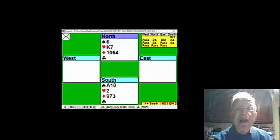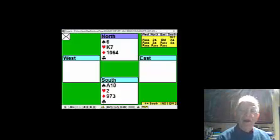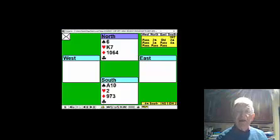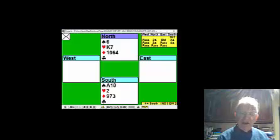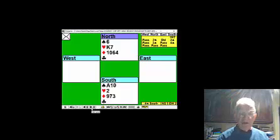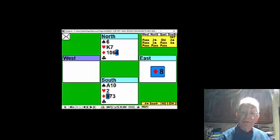You need to force out the high diamond now, because if you draw two rounds of trumps, the diamonds aren't established. So you now play a diamond, hoping that West started with the three card suits.